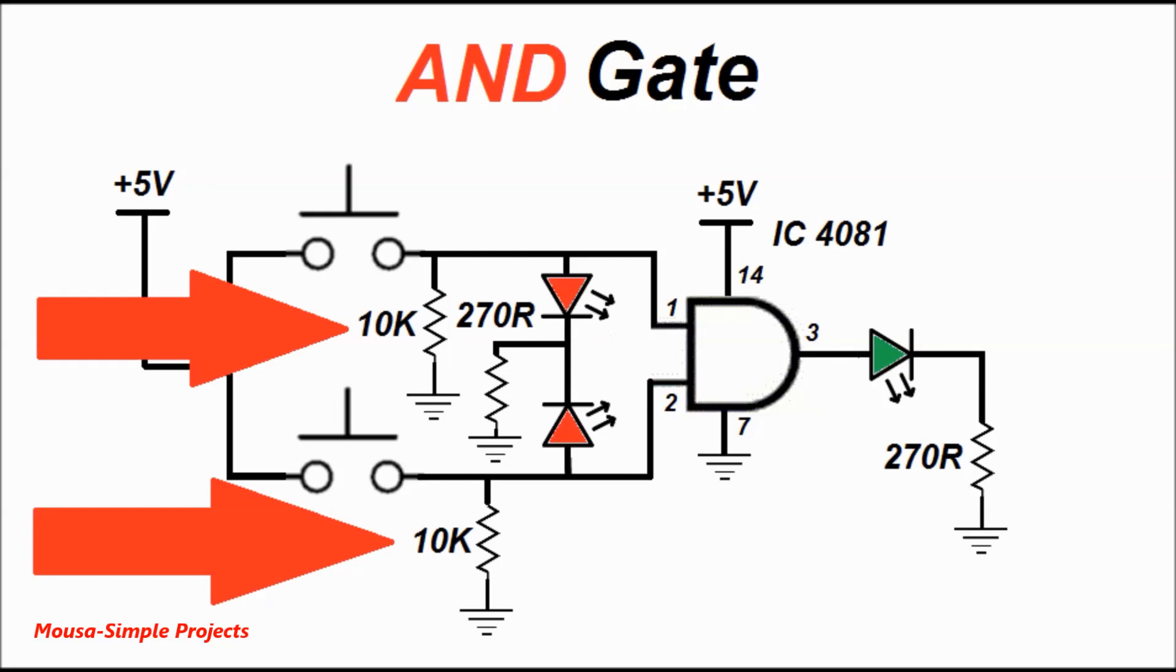This resistor is called a pull-down resistor. You have to use this resistor for inputs of any logic gate to make sure the voltage on the inputs is zero before pushing the switch.